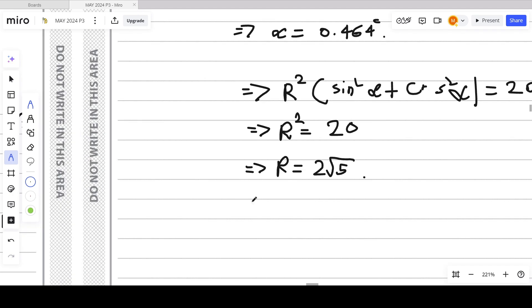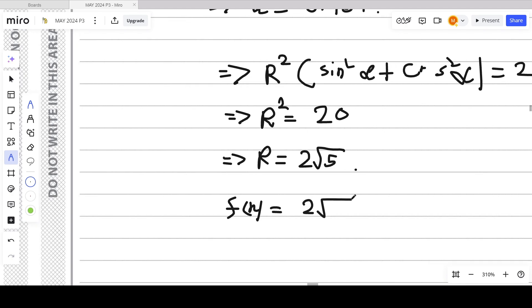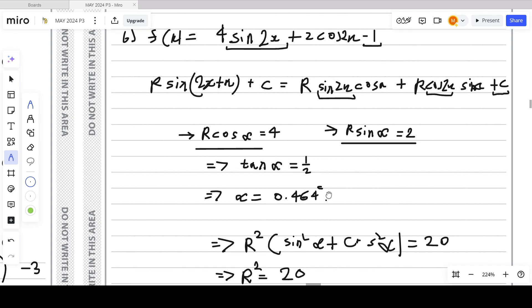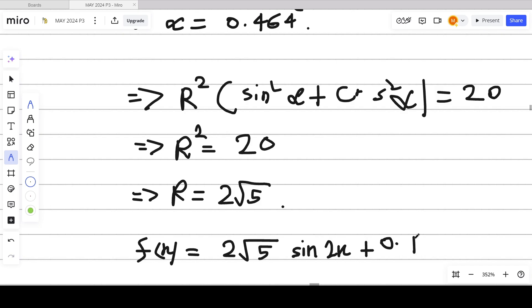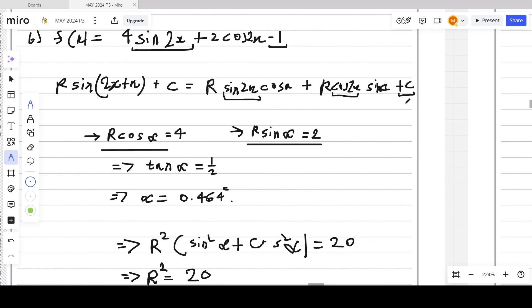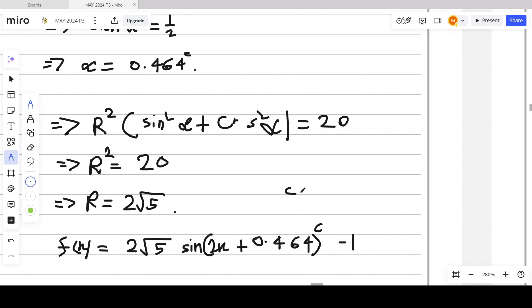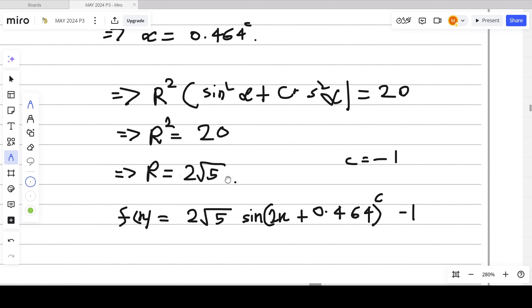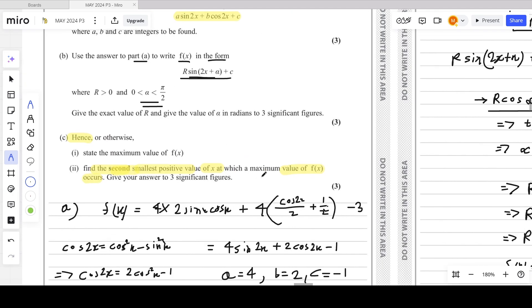Therefore f(x) can be written as 2√5·sin(2x + 0.464) - 1. We have r = 2√5, α = 0.464 radians, and C = -1.